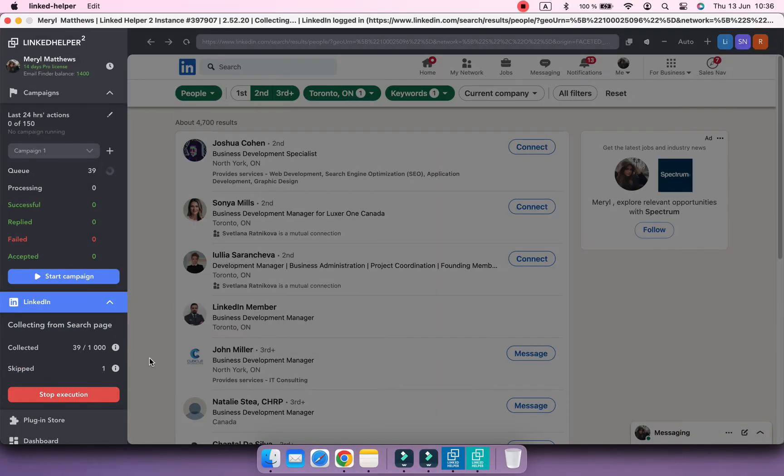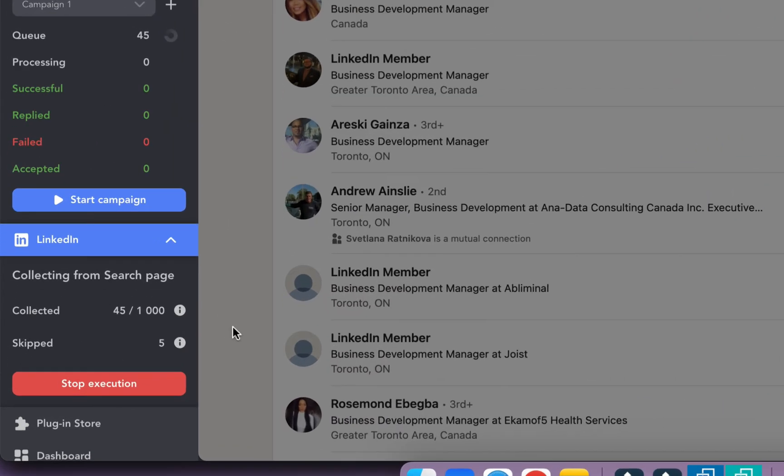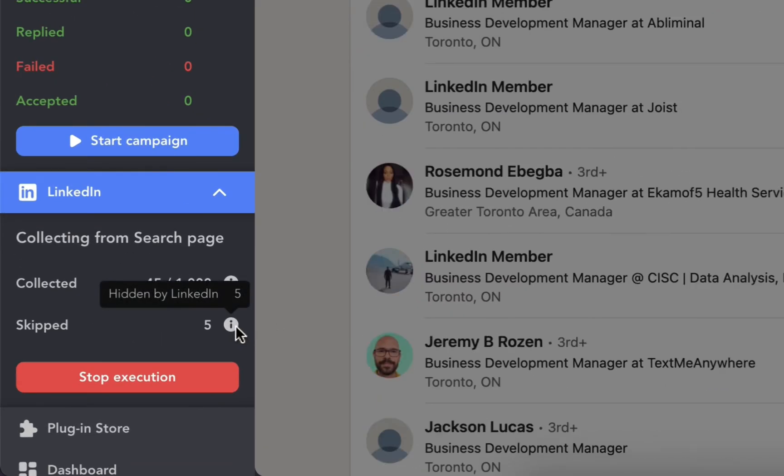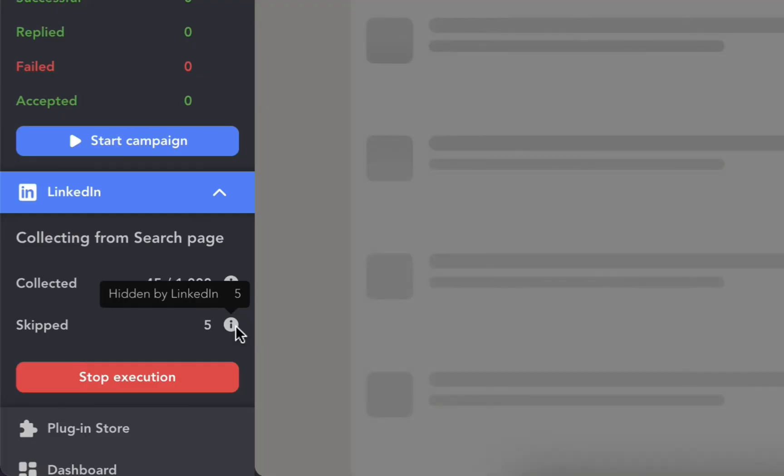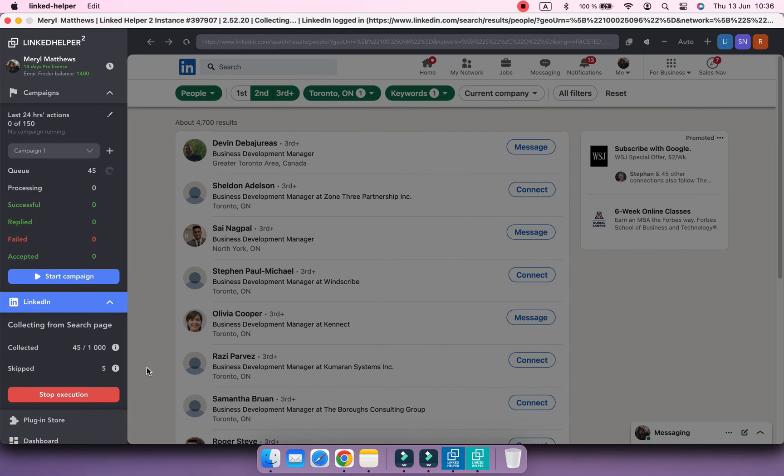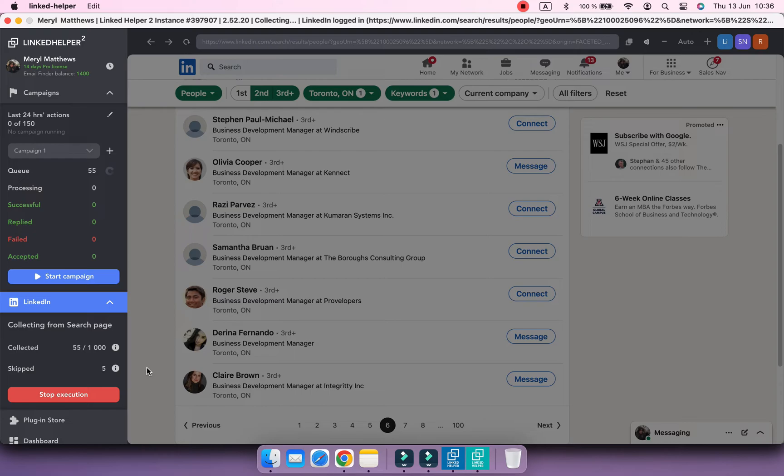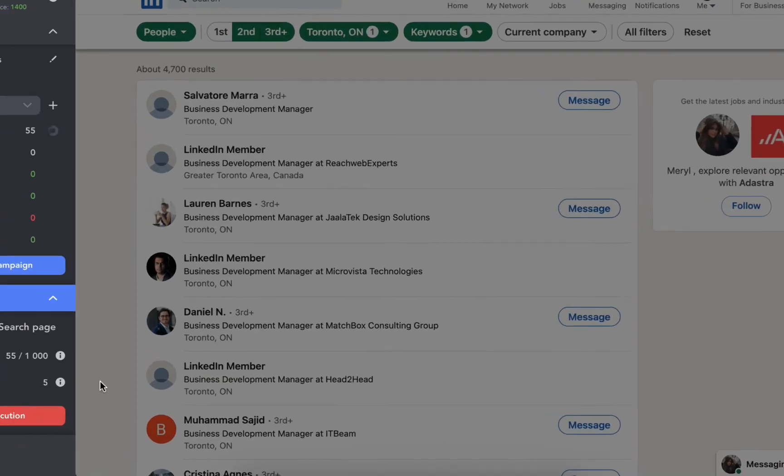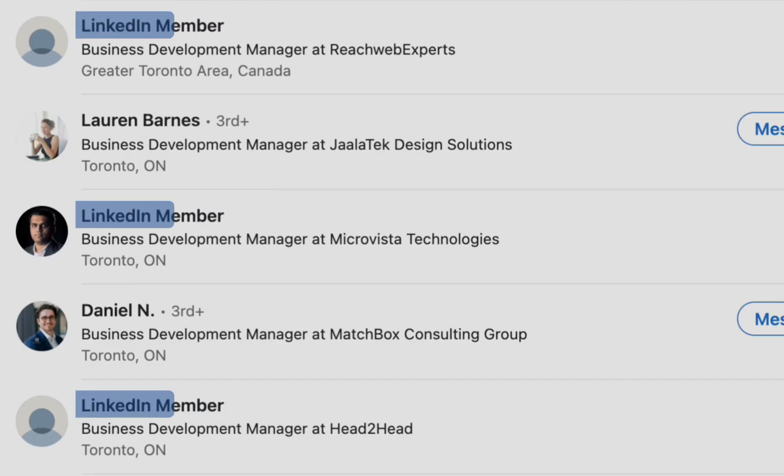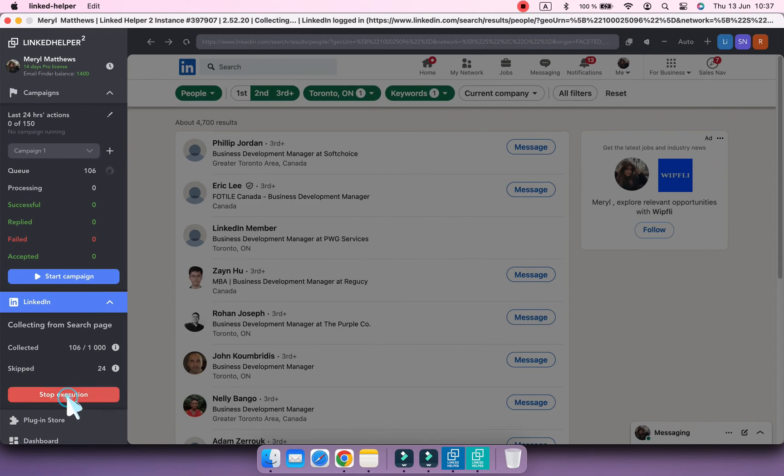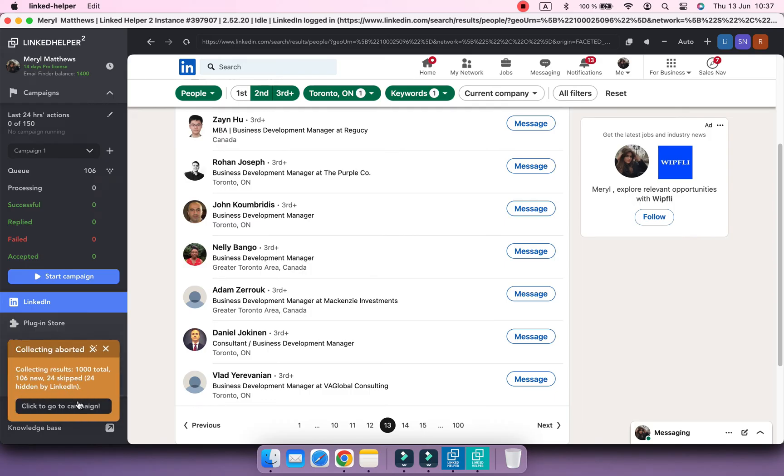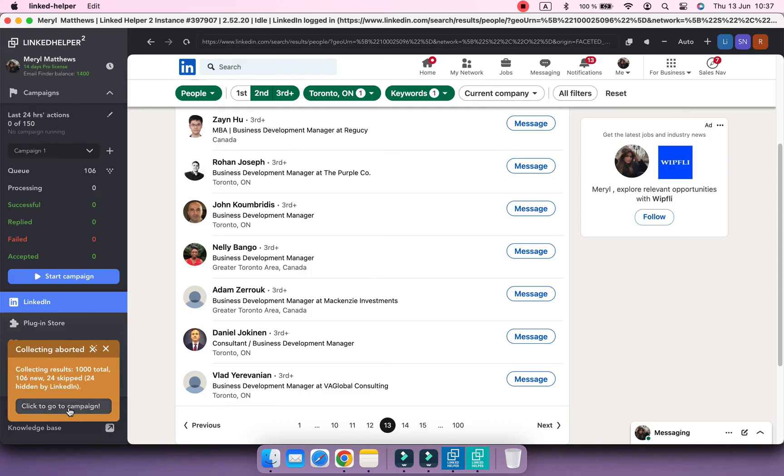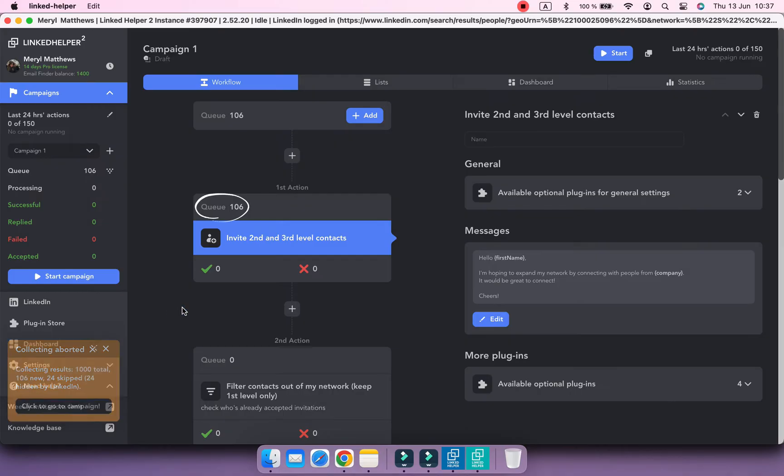Some profiles might be skipped. You can hover over the information sign button and see why. In my case, they are hidden by LinkedIn. Such profiles are shown as LinkedIn members and you can't see their pages. When enough profiles have been added, you can stop this process by clicking the Stop Execution button. Now press Go to the campaign and here they are – 106 profiles in the queue.